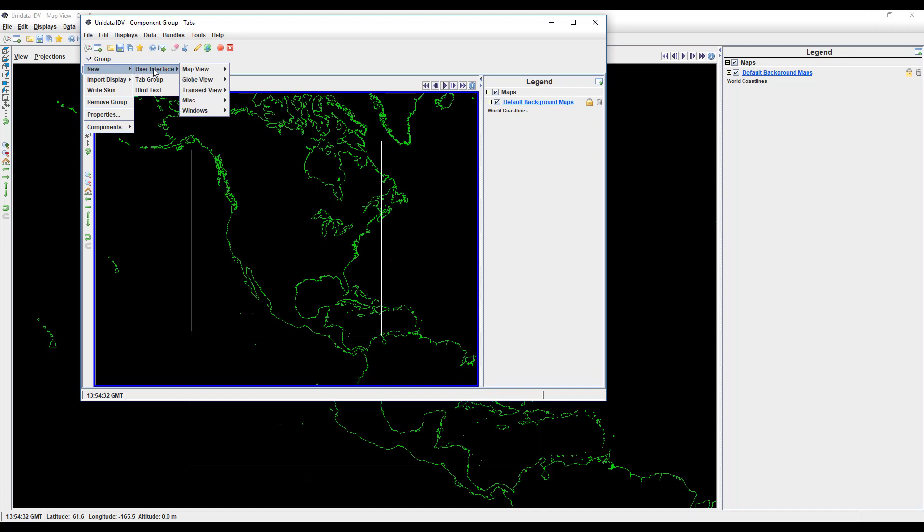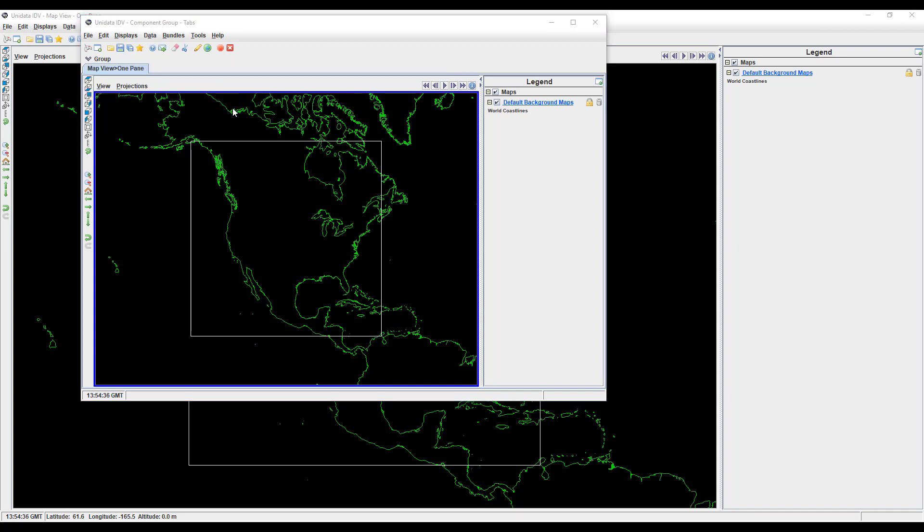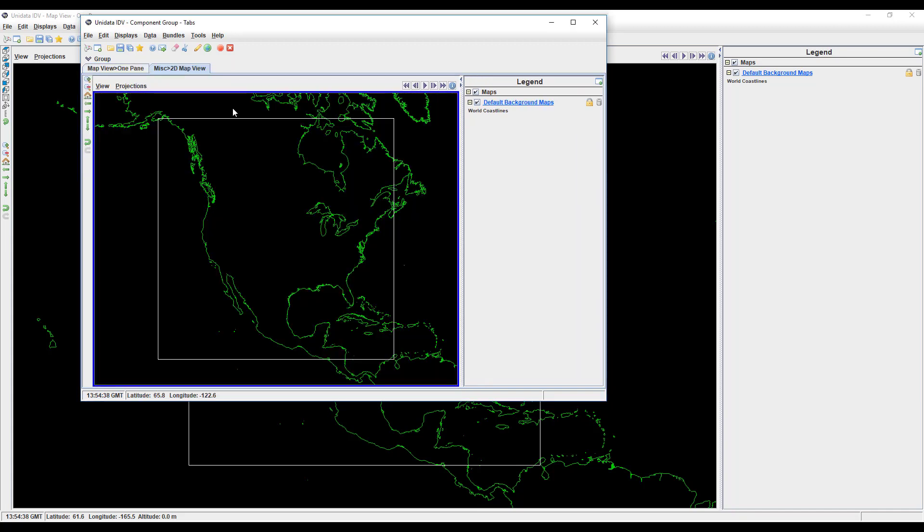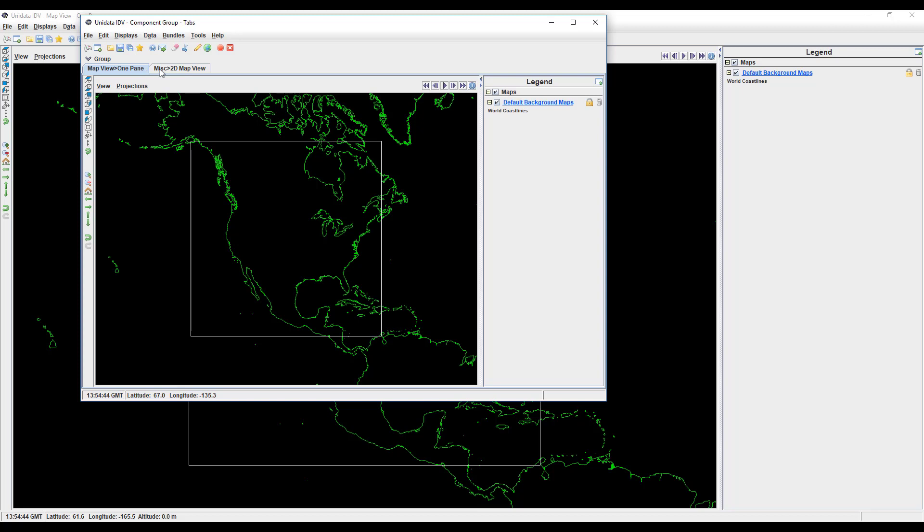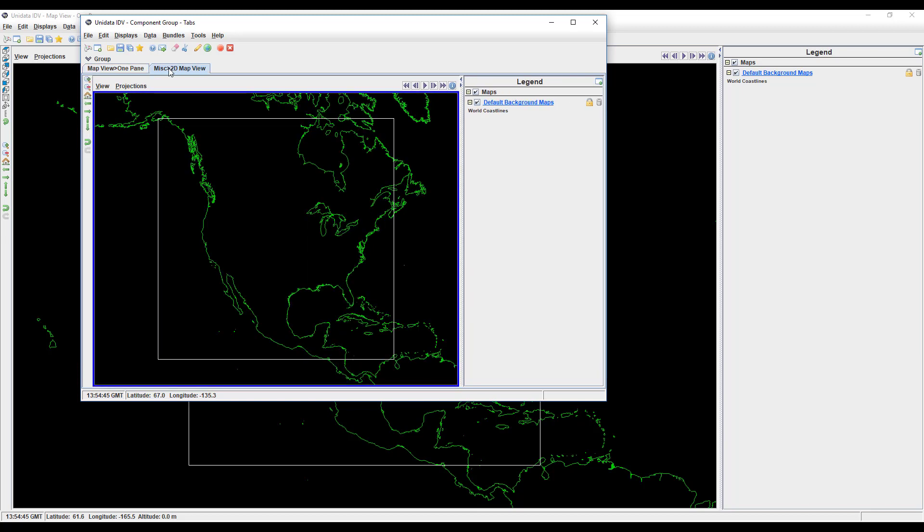This is just like your typical map view, but without the options to adjust the viewpoint. Just like in a multi-pane view, you choose the active pane by clicking on it. Clicking on the tab doesn't actually change your selection. You have to click on the map itself.